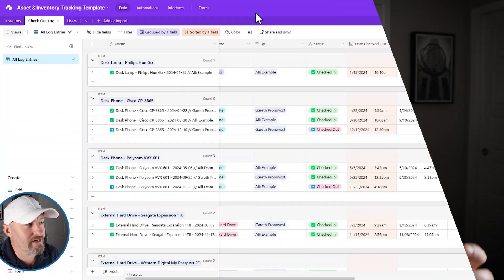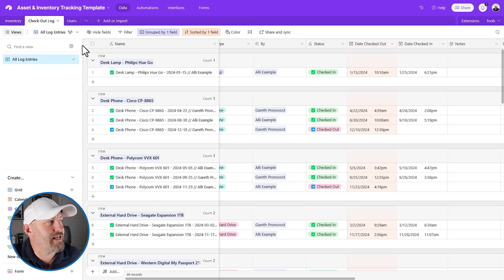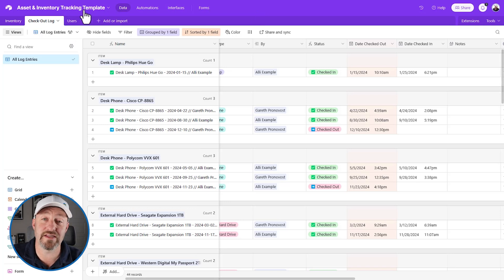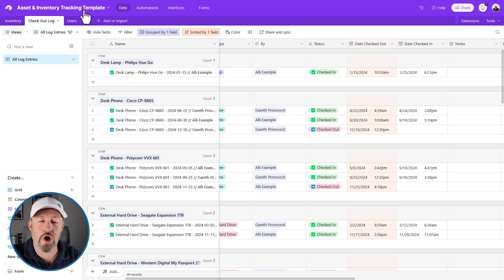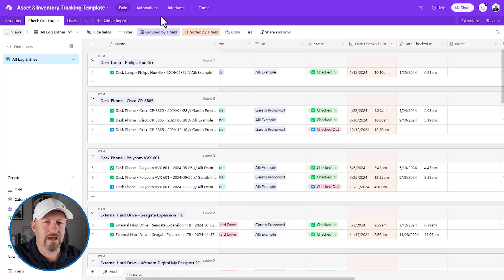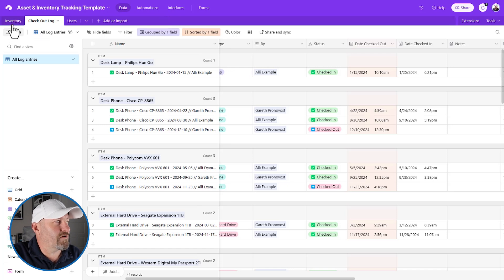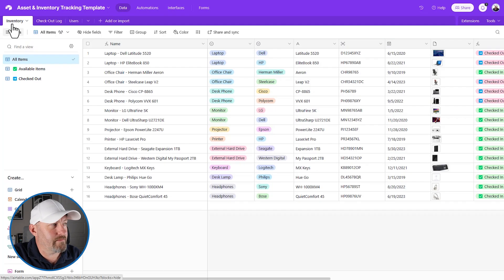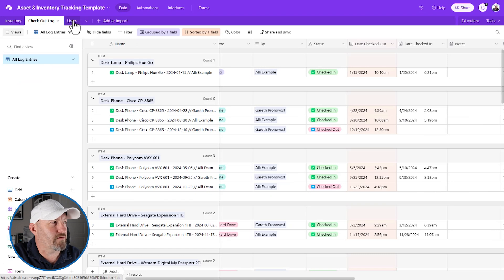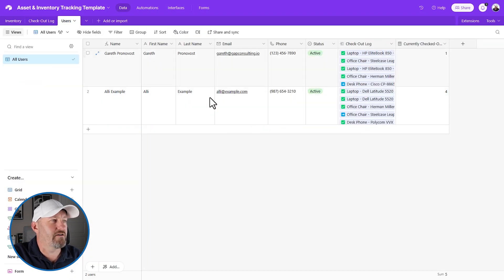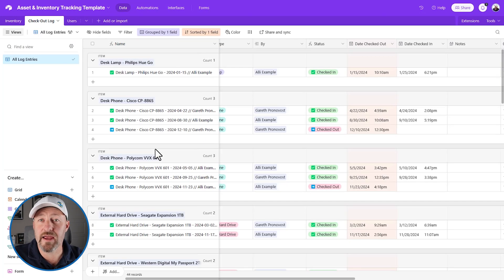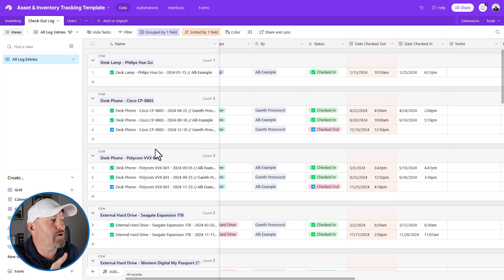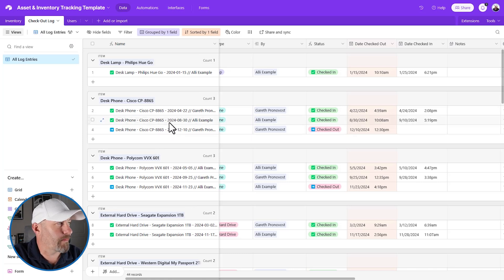But without further ado, let's hop on into my screen. We're going to take a look here and we're actually going to be using the asset and inventory tracking template. This is one of the templates that you can download if you access the freebie I just mentioned. So go ahead and sign up and follow along here in your own version. Now, high level, this template is allowing us to look at different inventory items. We can then check them in and out using our different users. So here I've got two different users, myself and Ali example, and you can see a long checkout log. So every time Gareth or Ali has checked out an item, it's recorded with a new record in this particular table.